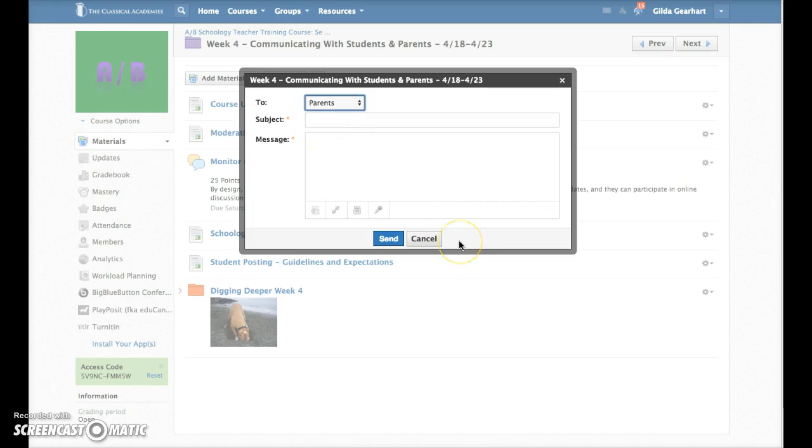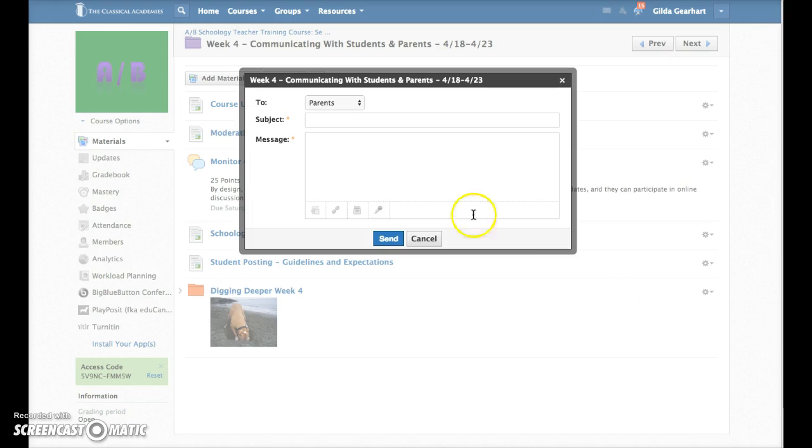The option to message parents only appears if parent accounts have previously been connected to student accounts. This will send a separate private message to each member or each parent, and replies are sent only to you.